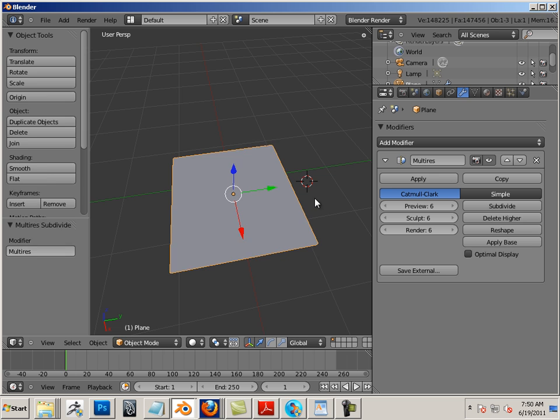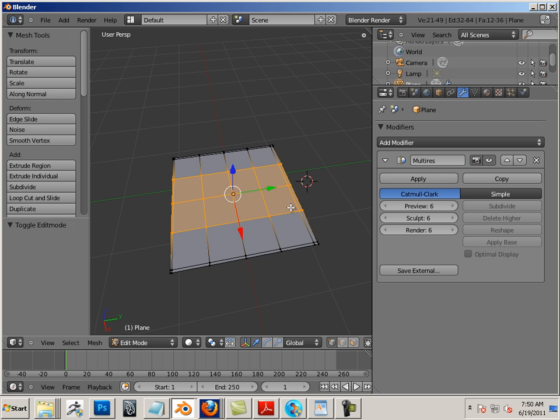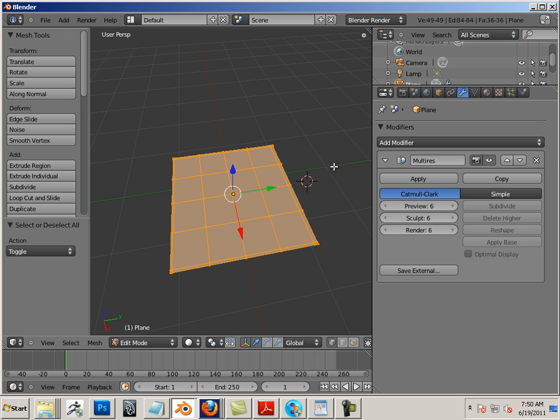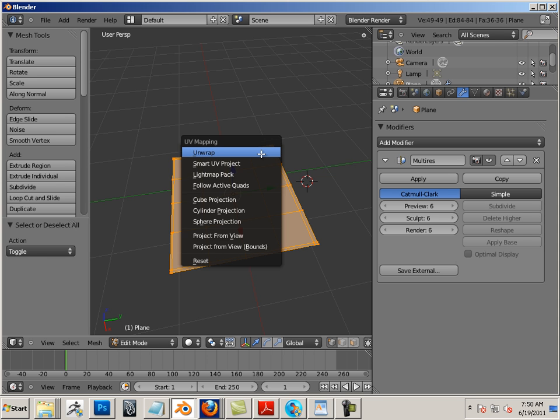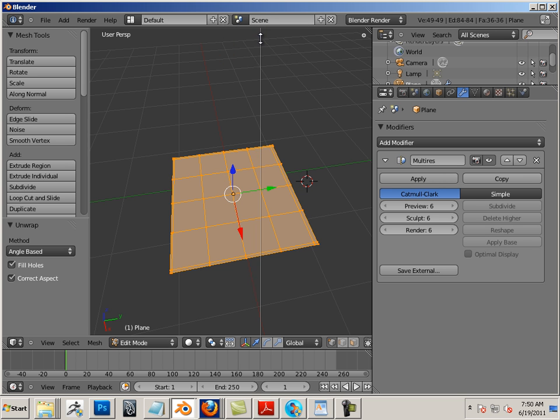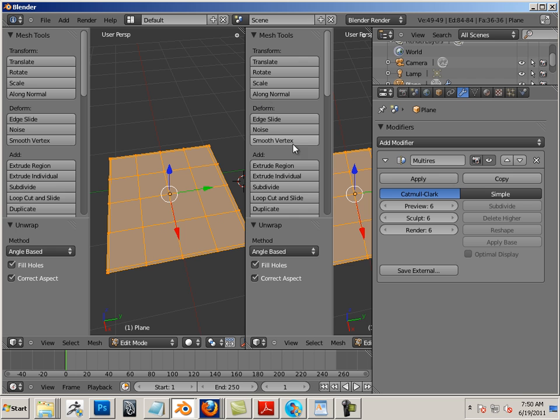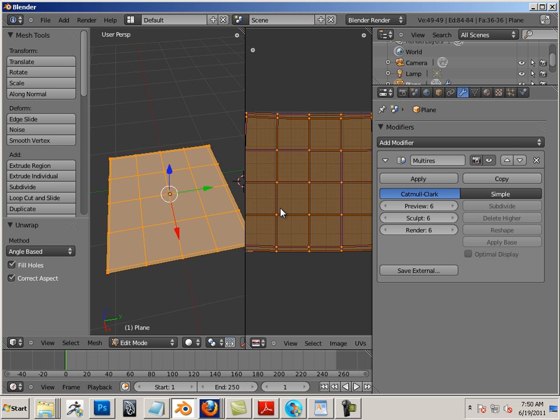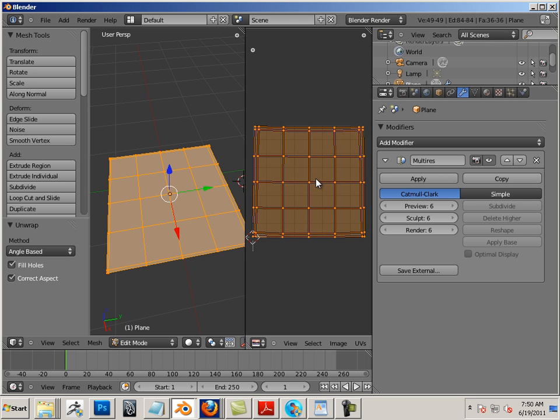Now in edit mode I'll hit A, then U, and then unwrap. Okay, so that'll unwrap all the UVs. And now I'm going to right-click here and go split area and you can see that in my UV image editor this is what I have.